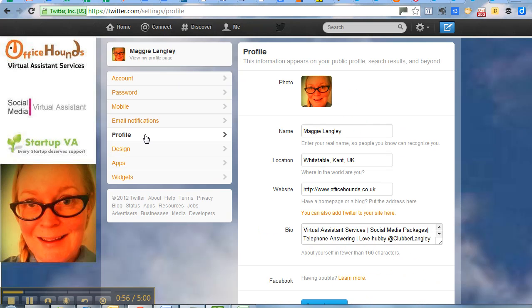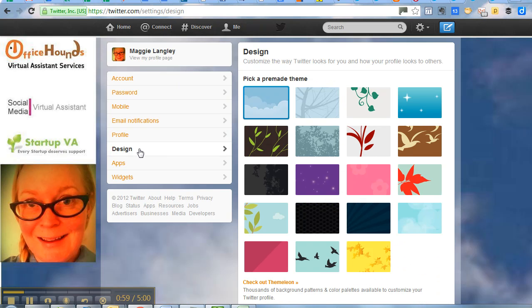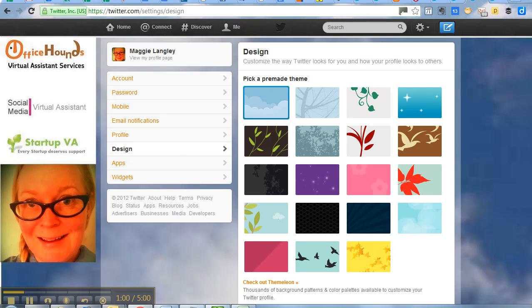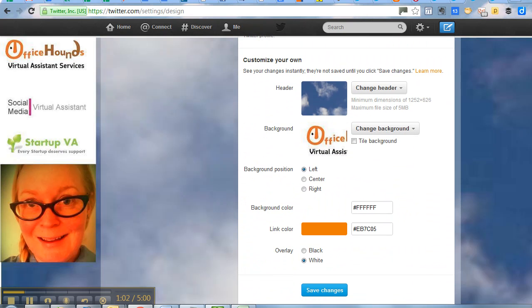Actually, it's design rather and you scroll down to the bottom and whereas before you had this option to change the background image,